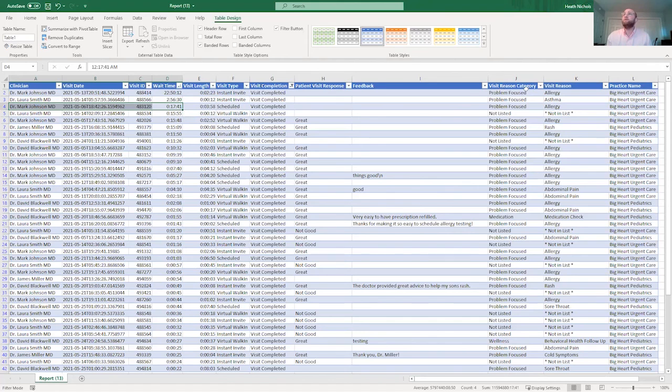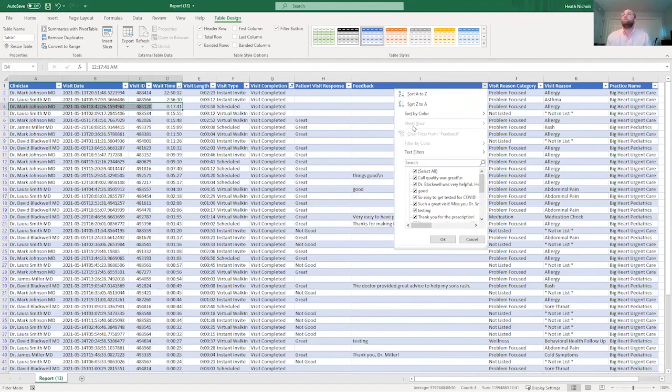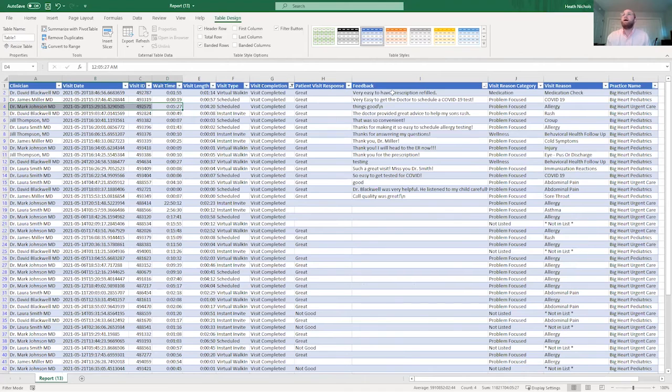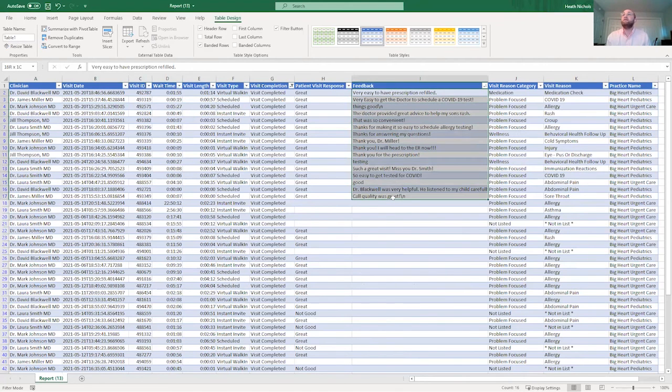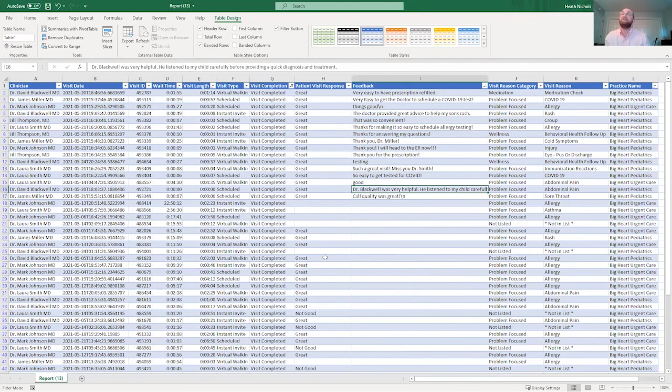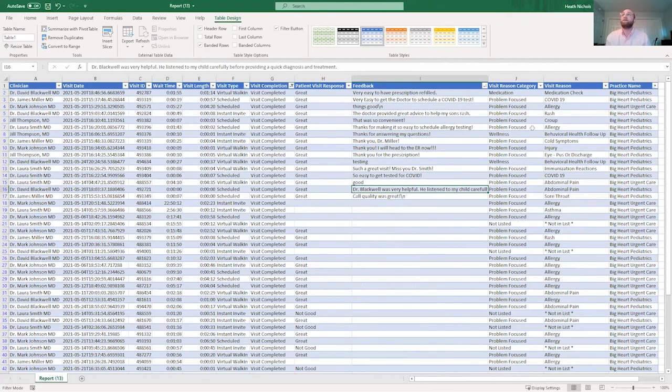You also may be interested in looking at some of the patient feedback. So you may want to understand some of these feedbacks here. Dr. Blackwell was very helpful. He listened to my child carefully before providing a quick diagnosis and treatment. So it's nice to see that the patient has an opportunity to give you some feedback about a visit.